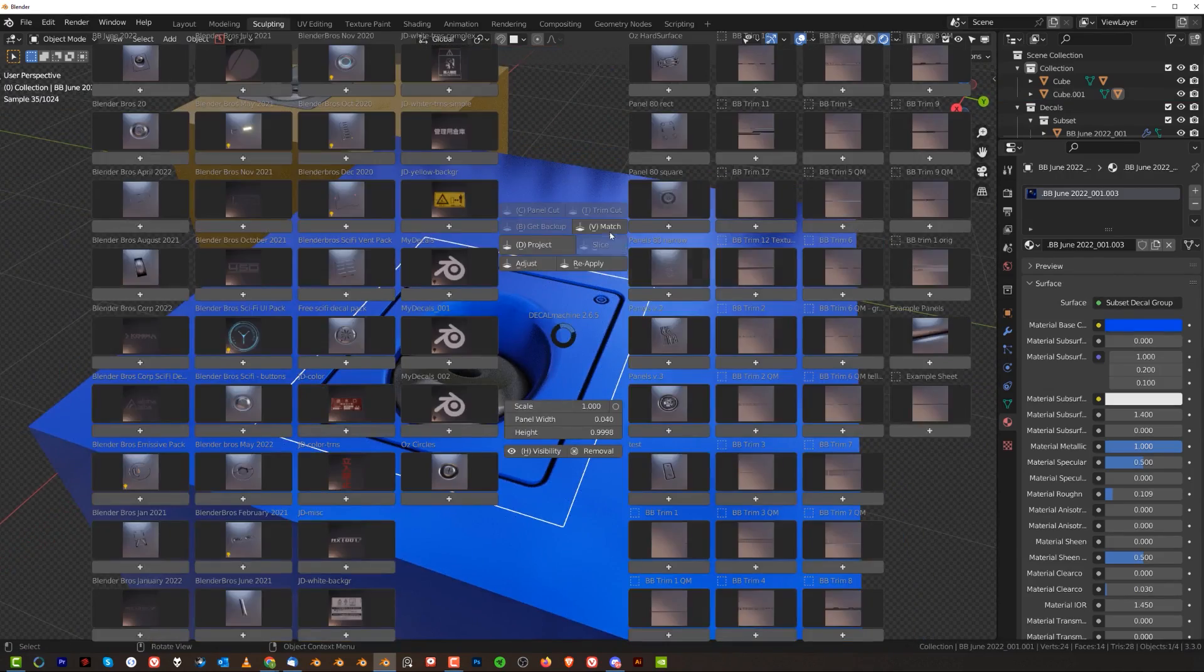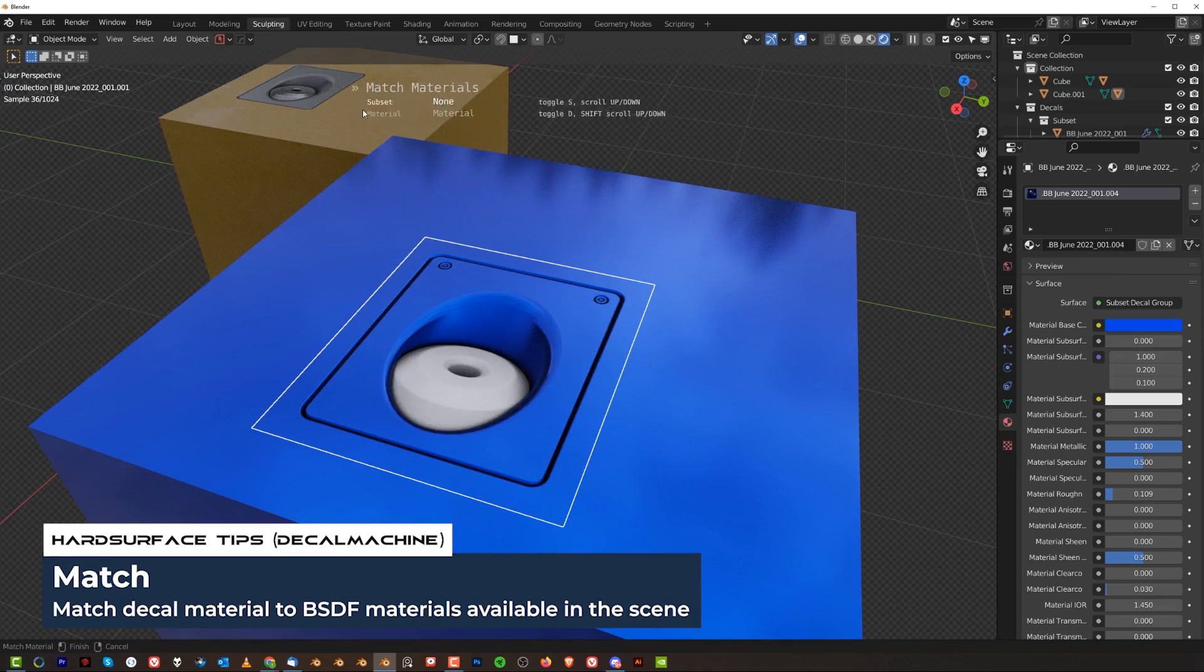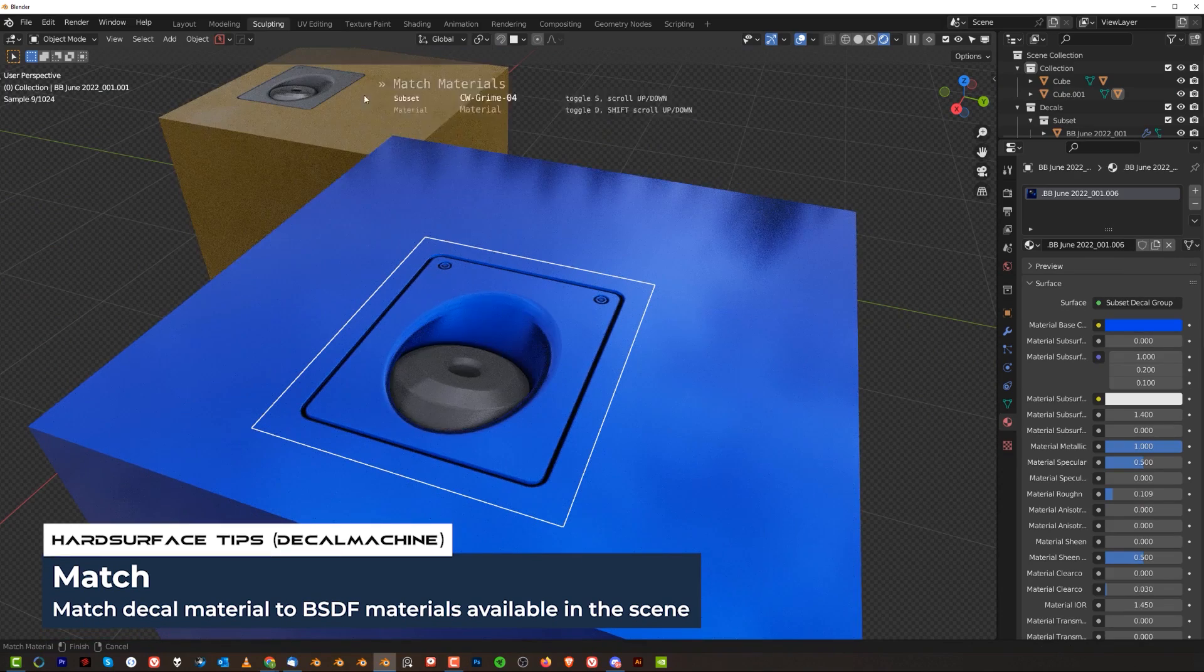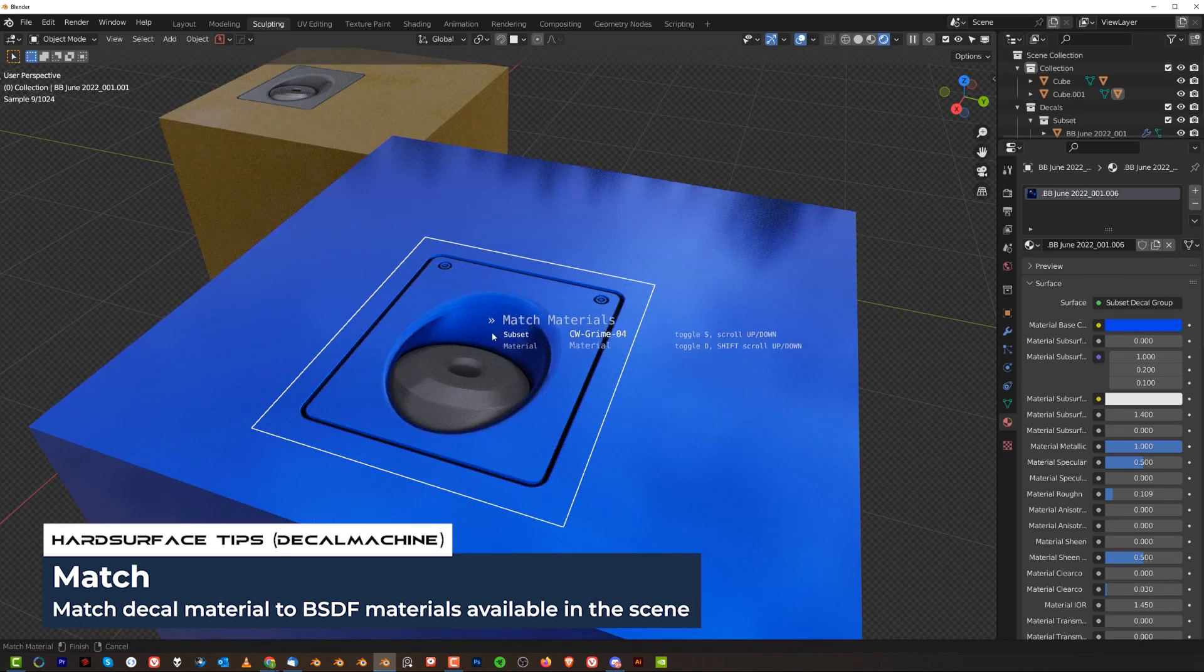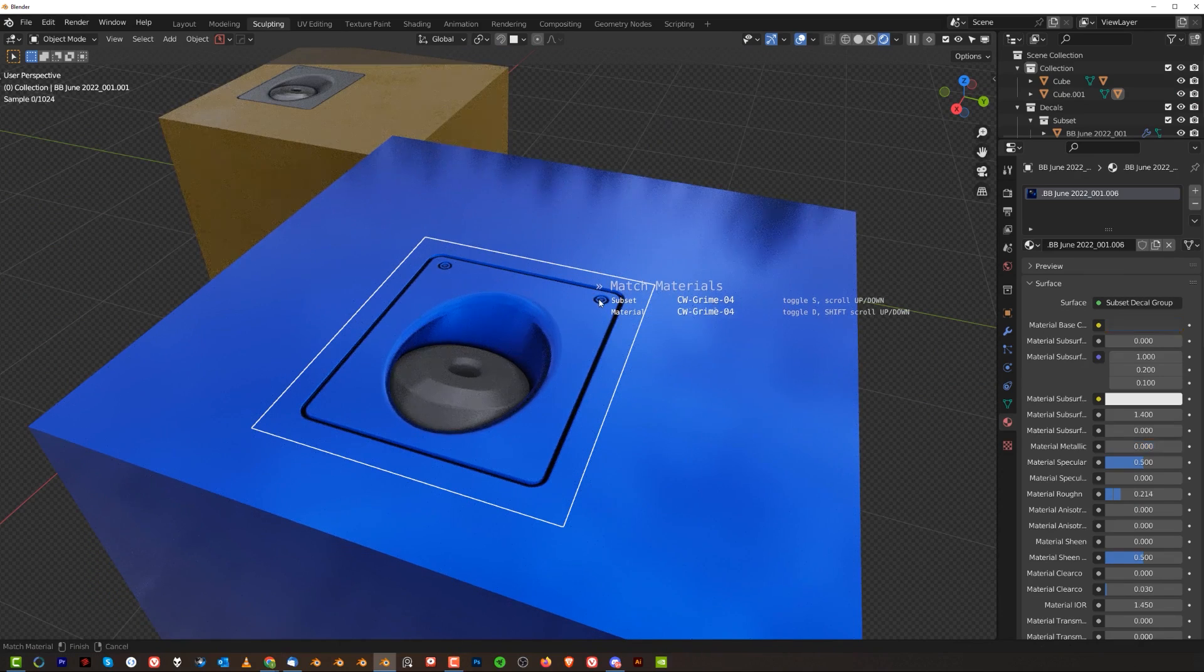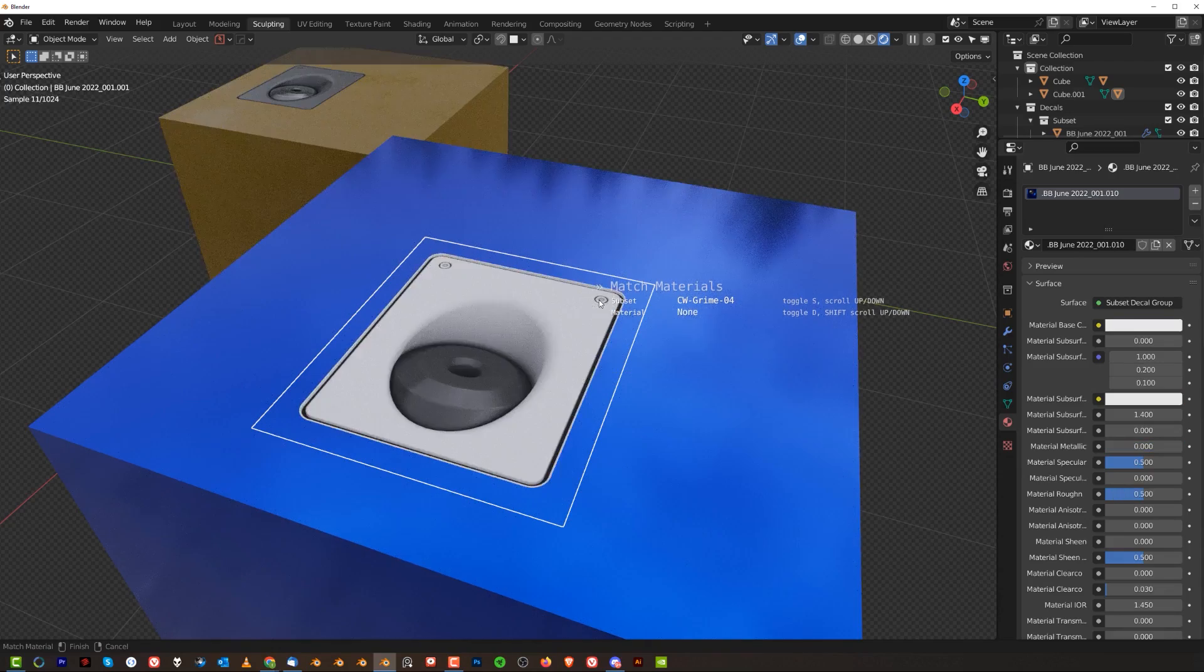So now you can change the color of the inner part by going to D Match and scrolling through, but you can see that I cannot find this yellow color.